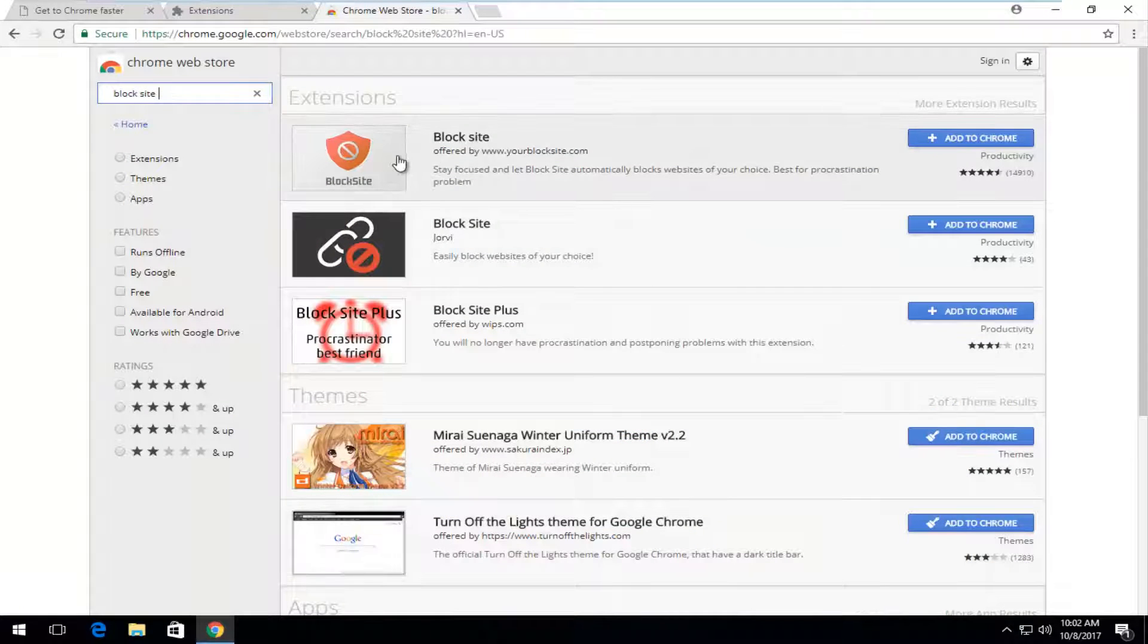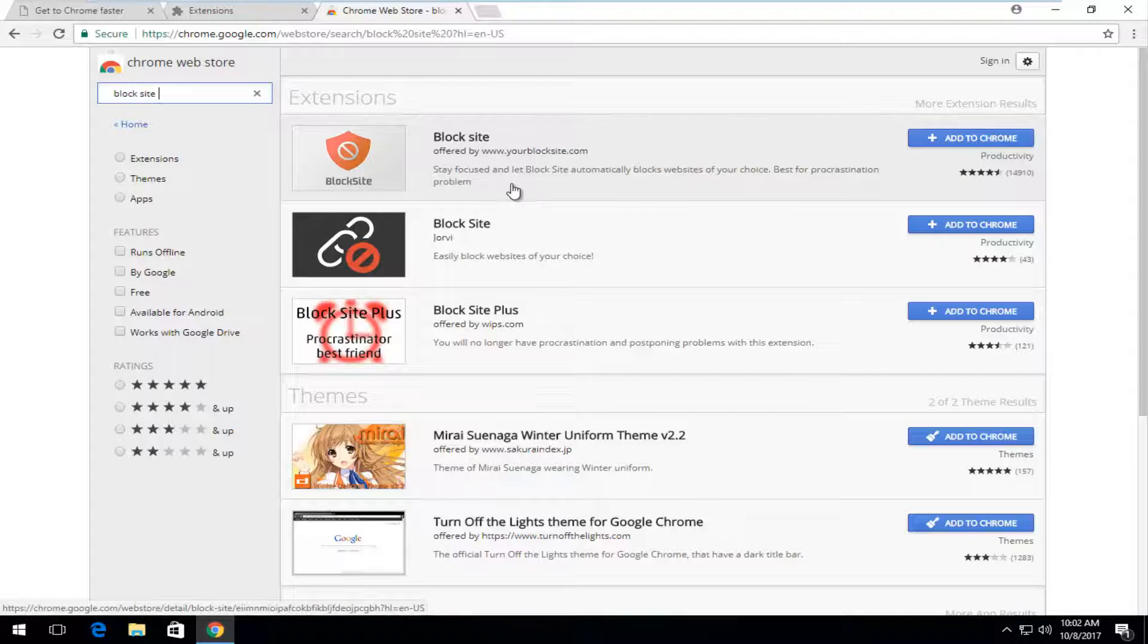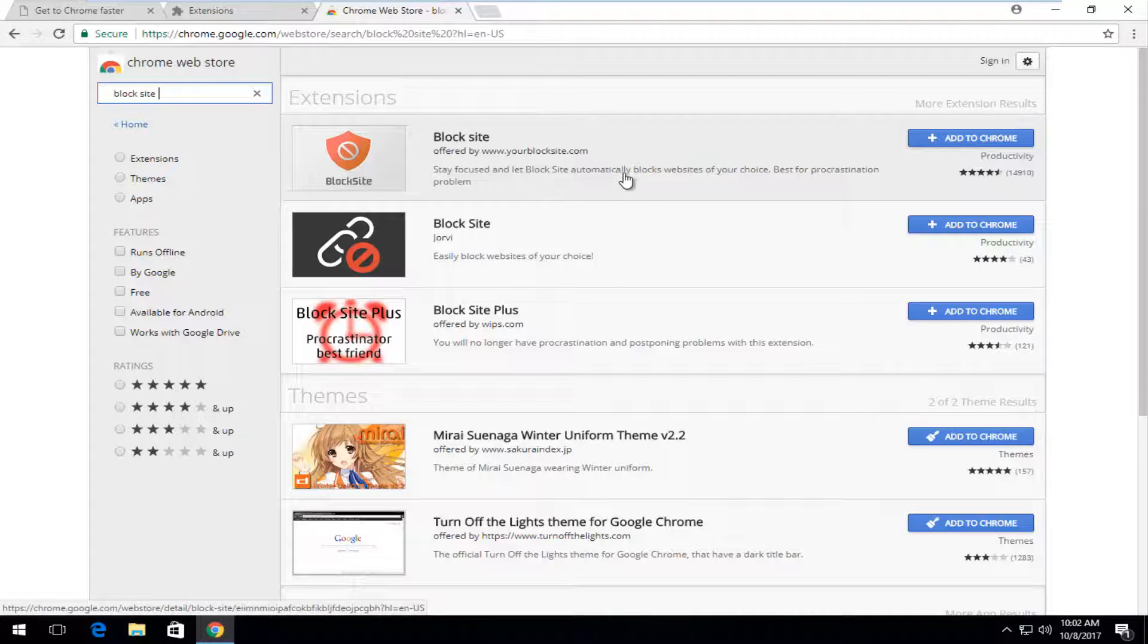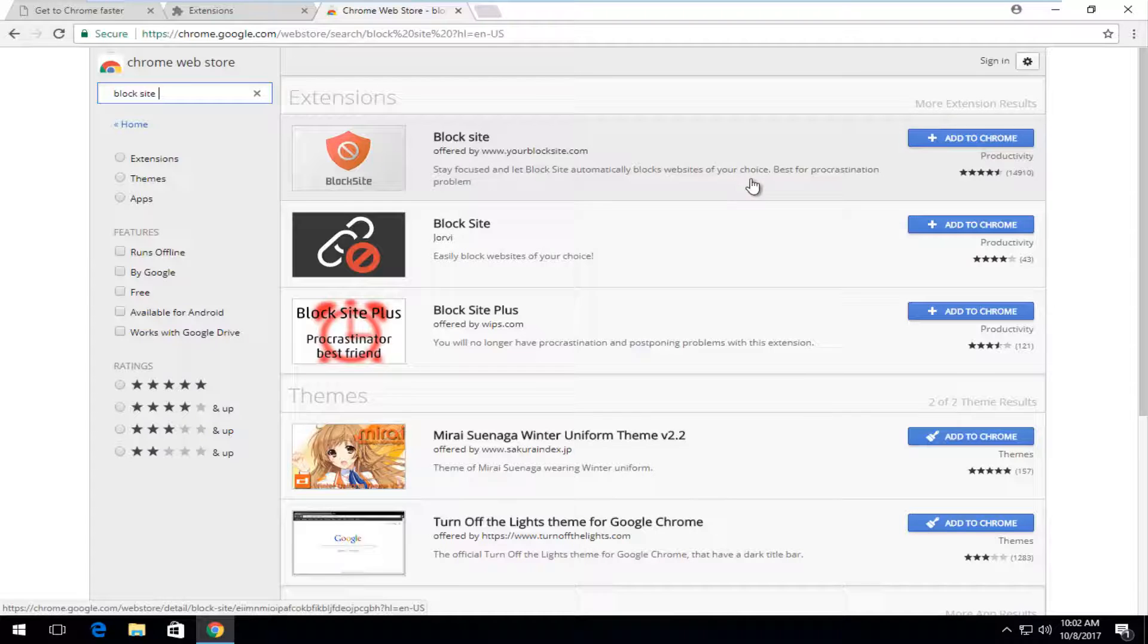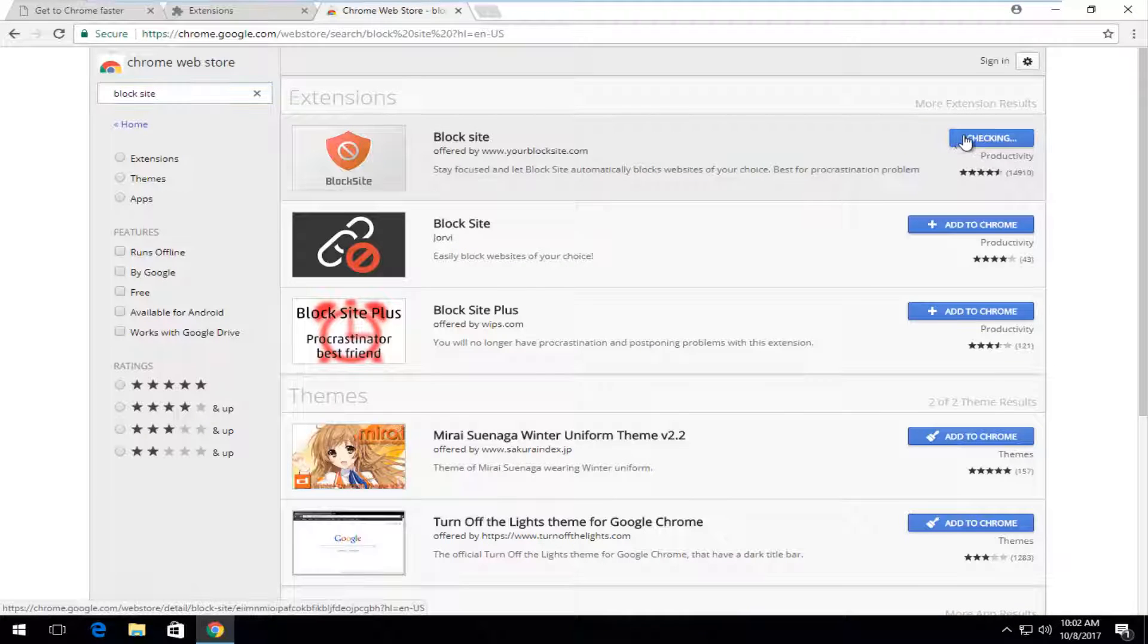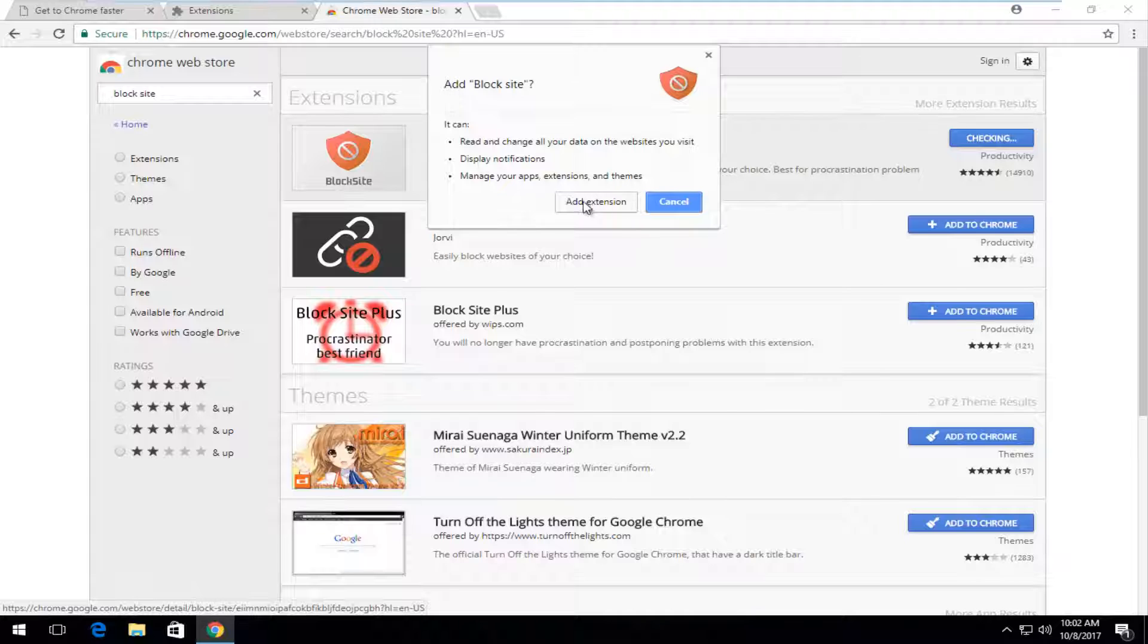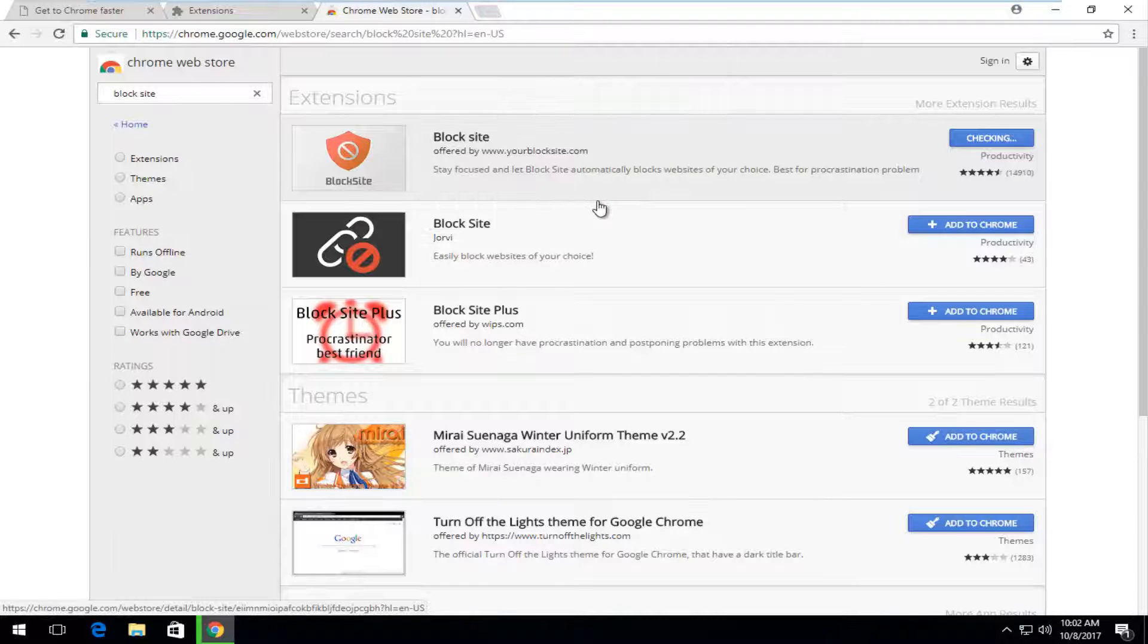And the first option that comes up is block site offered by yourblocksite.com. Stay focused and let blocks that automatically block websites of your choice best for procrastination problem. You want to add to Chrome. You want to select add extension.